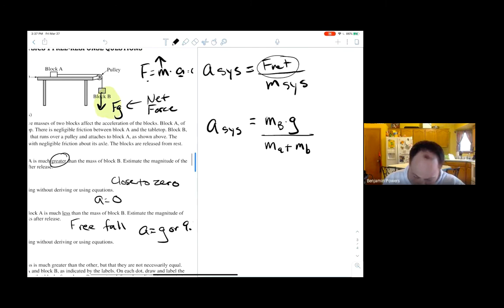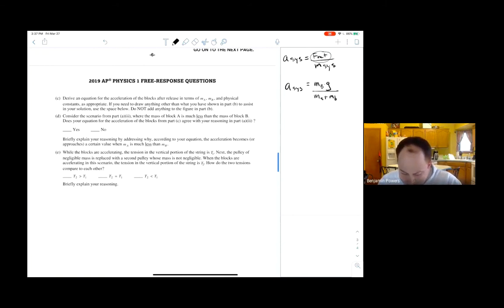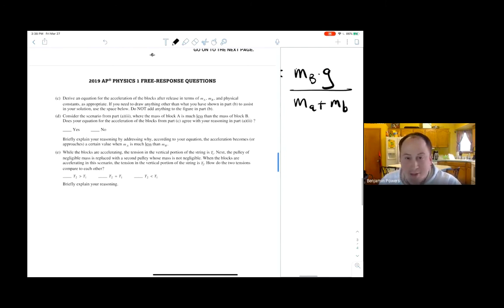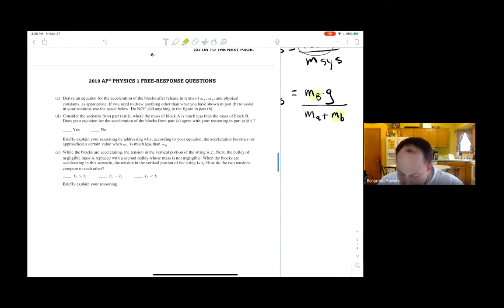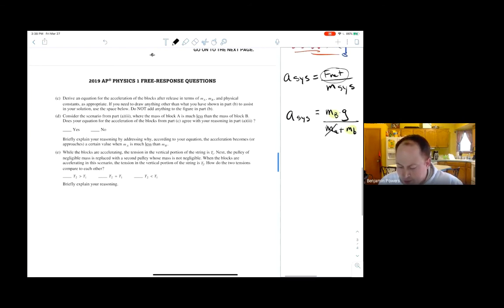Part D: consider the scenario from part A where mass of block A is much less than mass of block B — does your equation for acceleration agree? Yes. If mass A approaches zero, you have mBg divided by mB plus zero, which simplifies to just g. So the acceleration equals approximately 9.8, and your reasoning is that as mass A approaches zero you have the same mass divided by itself times gravity, so acceleration approaches g.